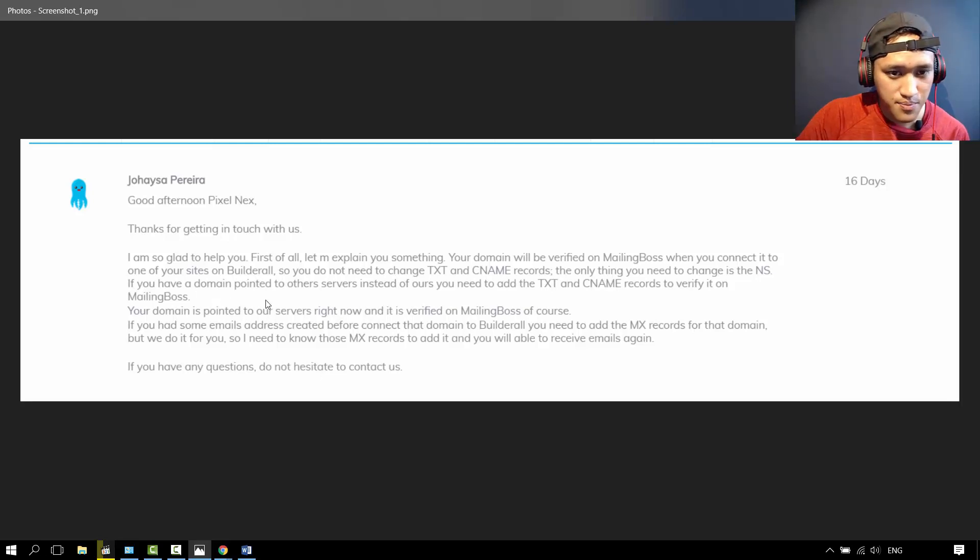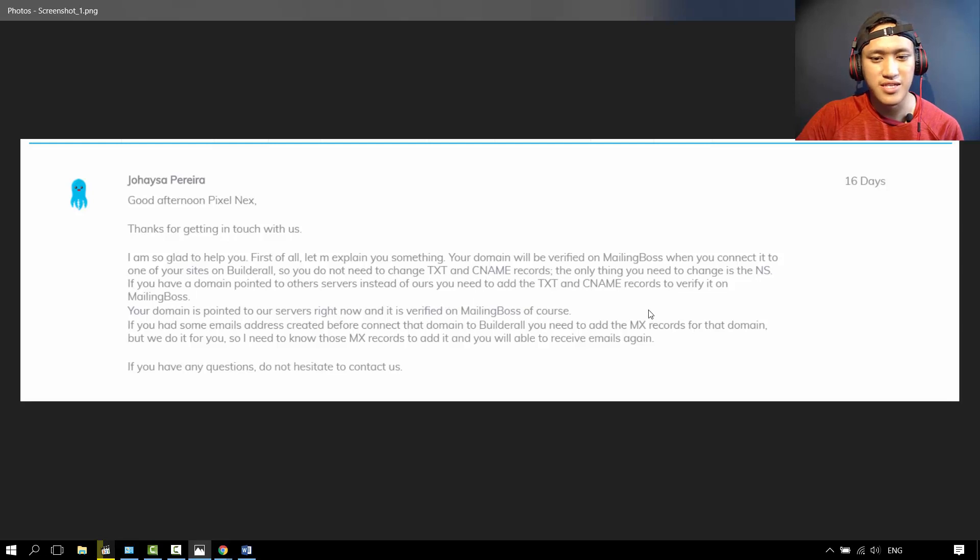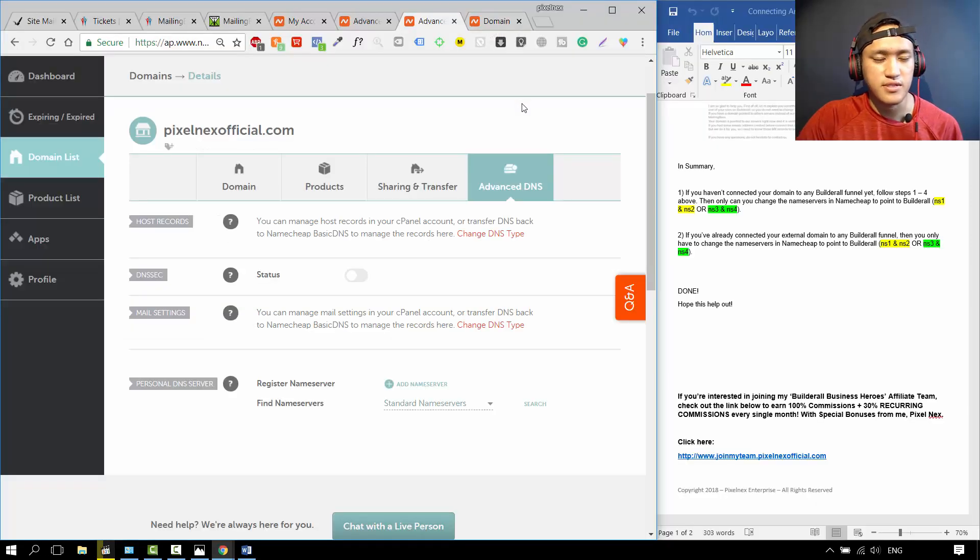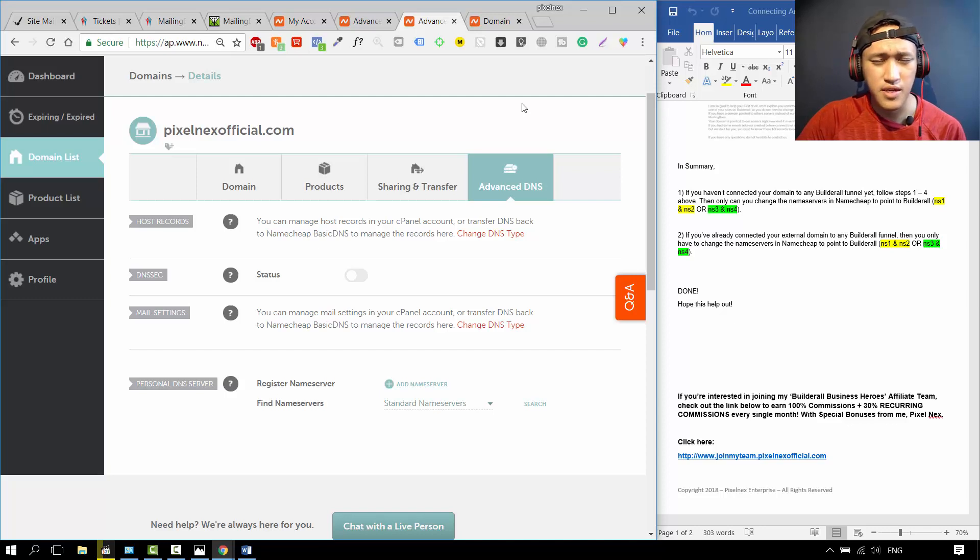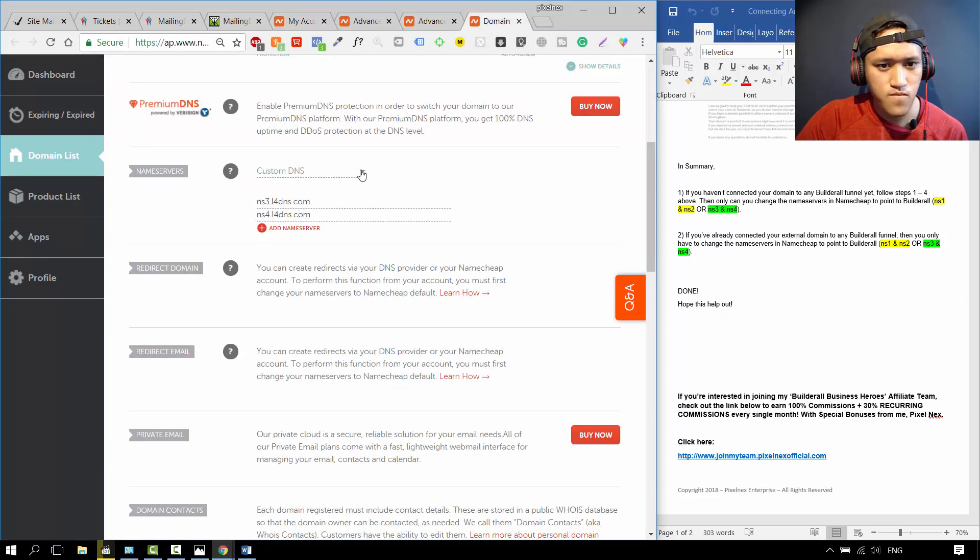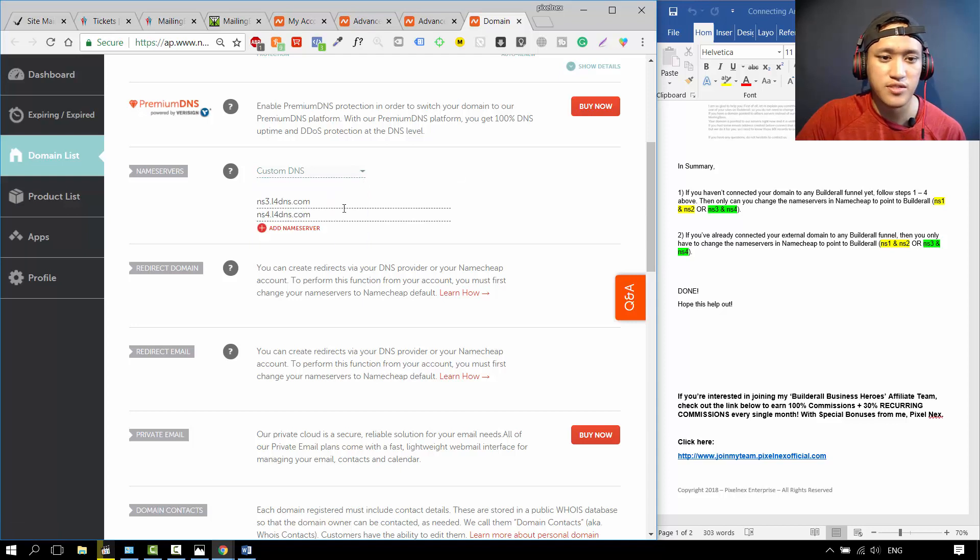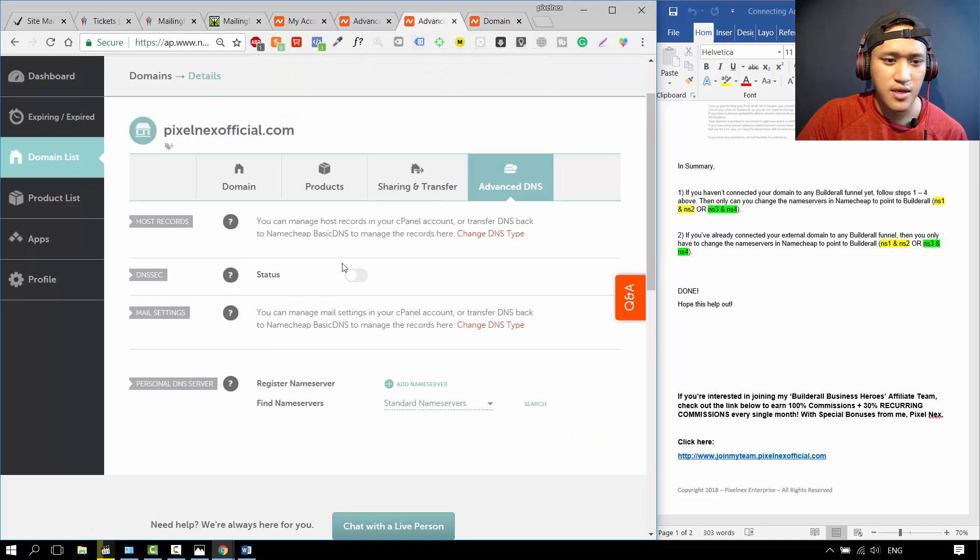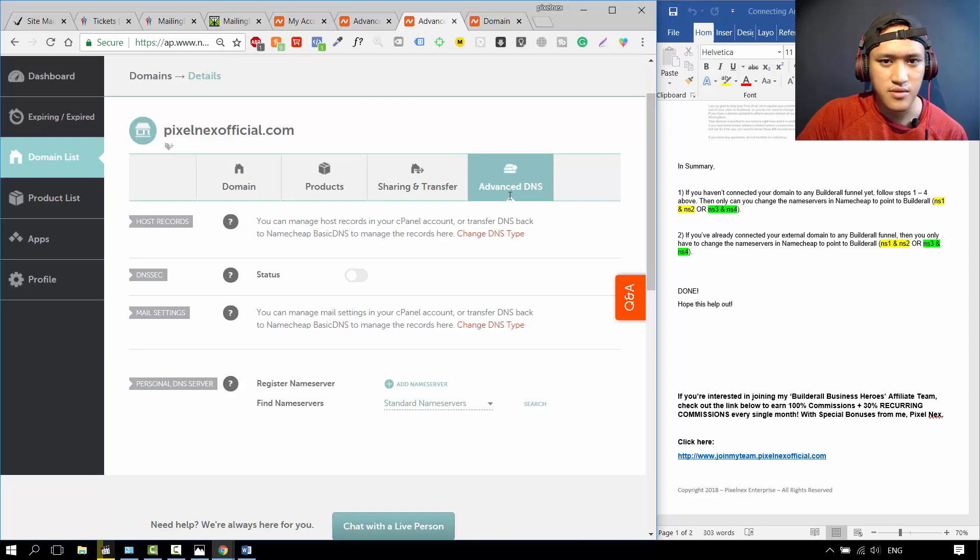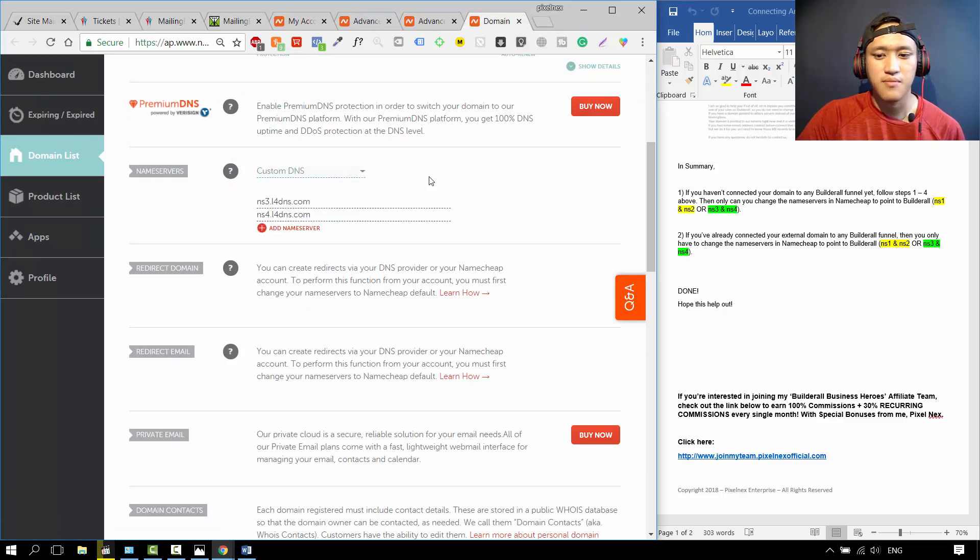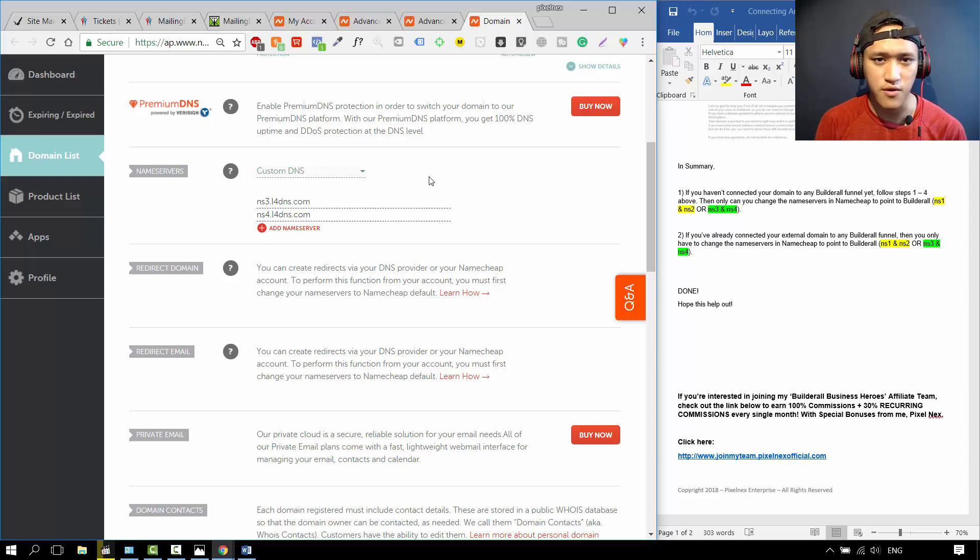If you have a domain pointed to other servers, so if you're not pointing the name servers from Namecheap to Builderall, then you need to add the text and the CNAME records if you want to use the Mailing Boss email autoresponder. This is an example of the domain name that I chose that is already connected to Builderall. As you can see over here, when I already changed it to Custom DNS, when I wanted to change the name servers to point it to Builderall, I changed it to NS3 and NS4. When that happens, you cannot change the host records. You can manage the host records in your cPanel. The only way to change the DNS records, you have to change it back to Namecheap Basic DNS. But I got the reply from Builderall. If you've already connected your domain name to Builderall, then you don't need to do this. You don't need to do steps 1 to 4.